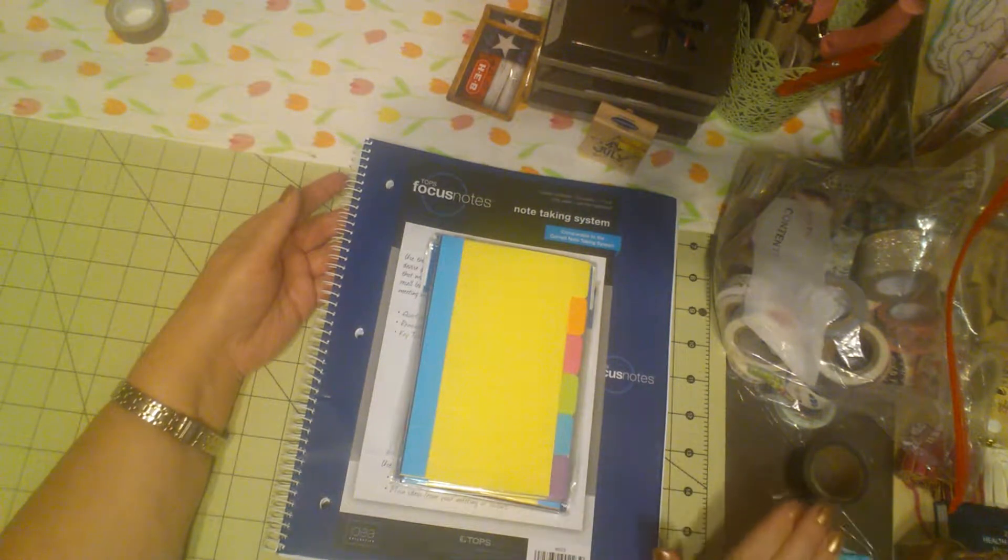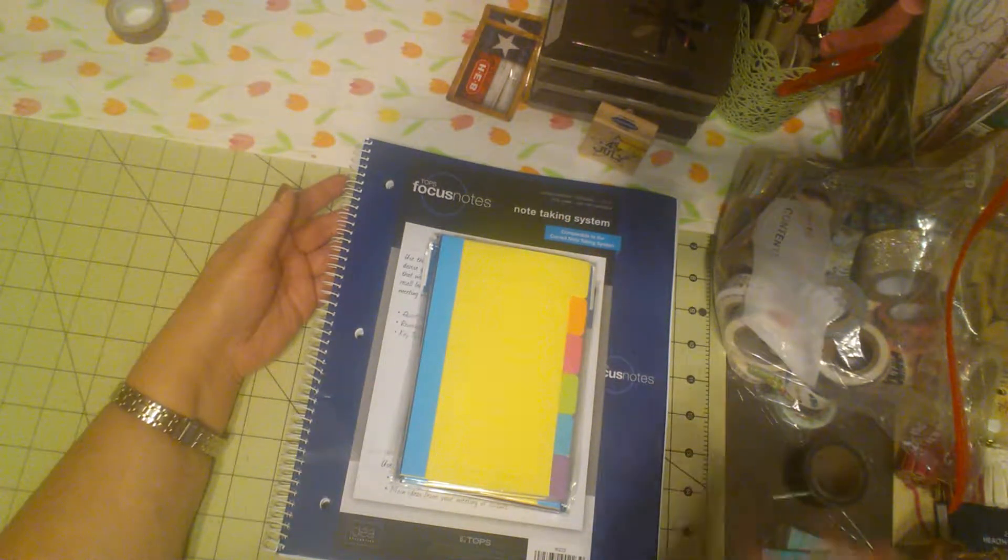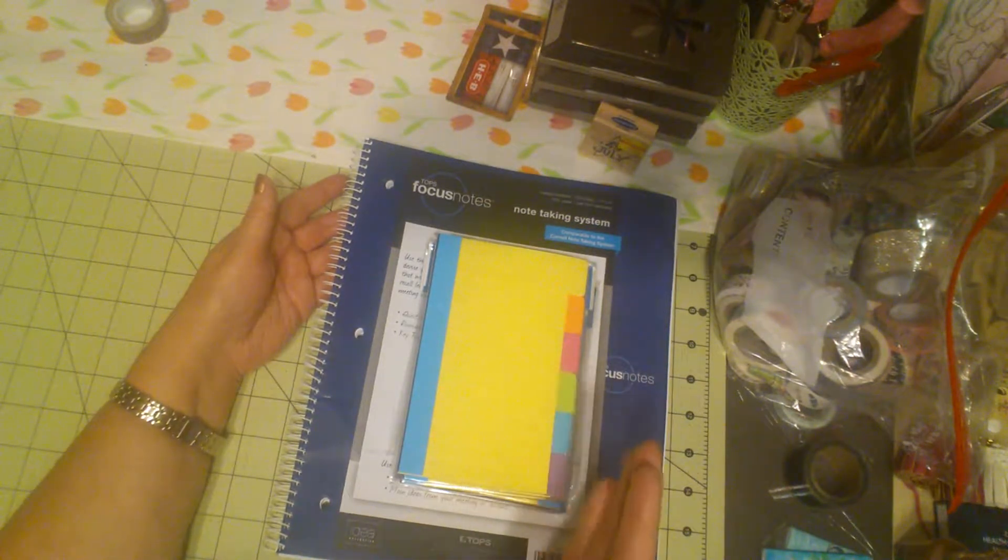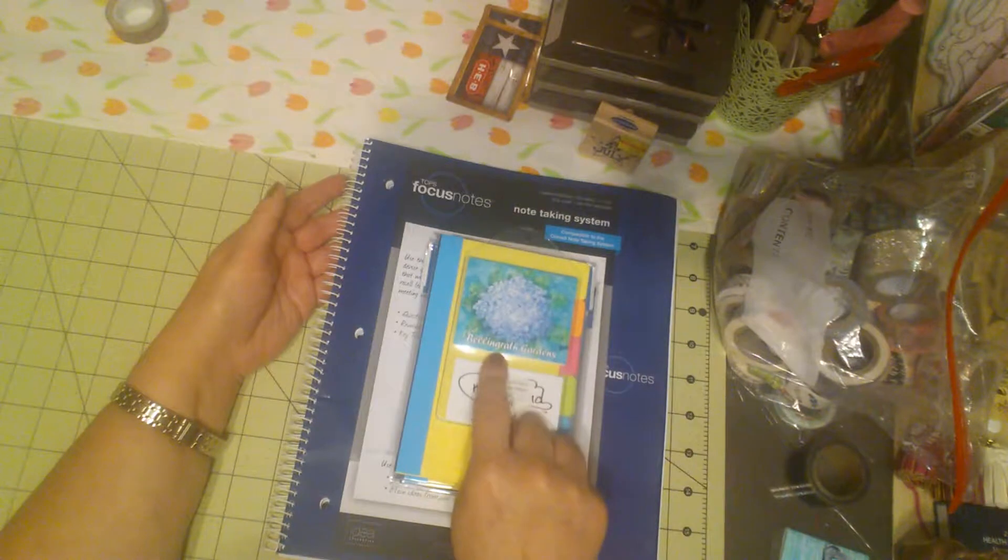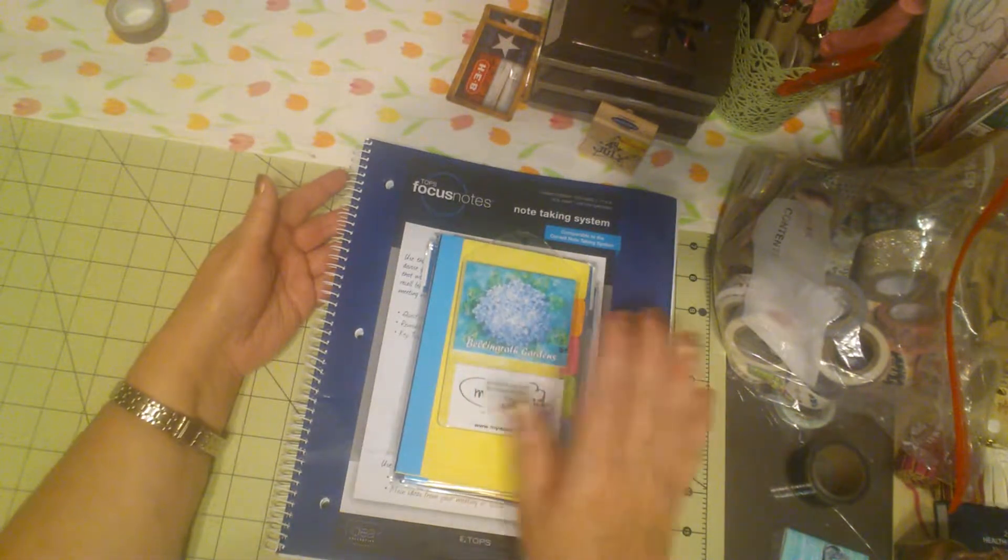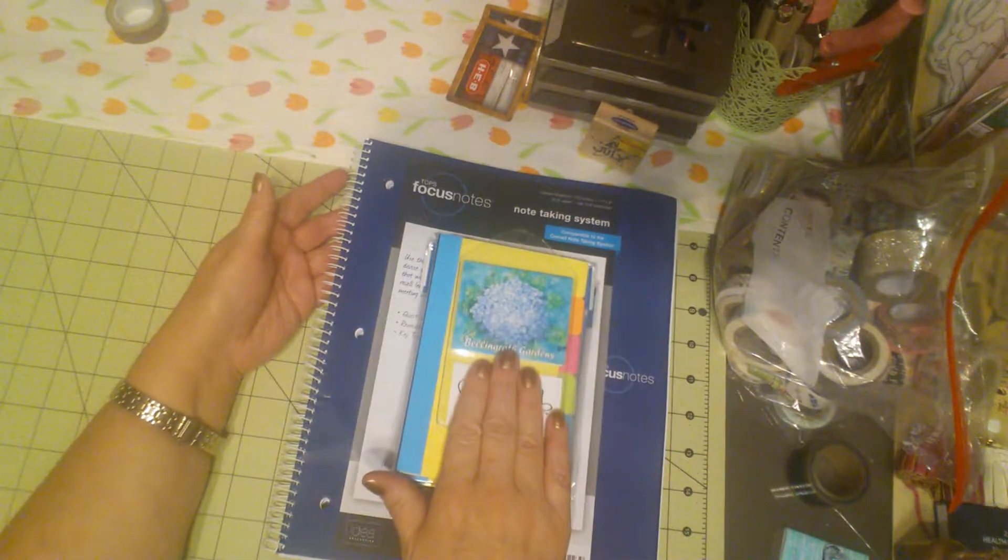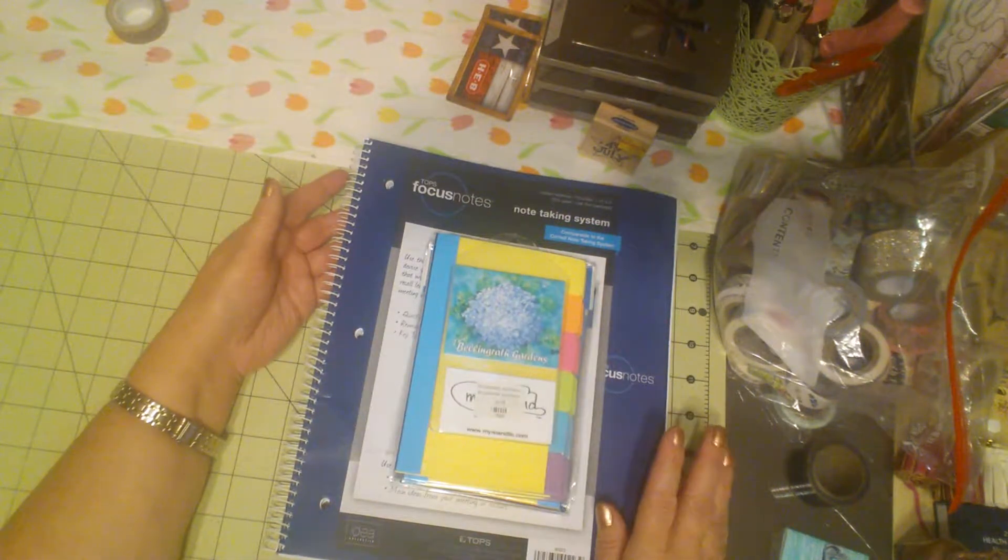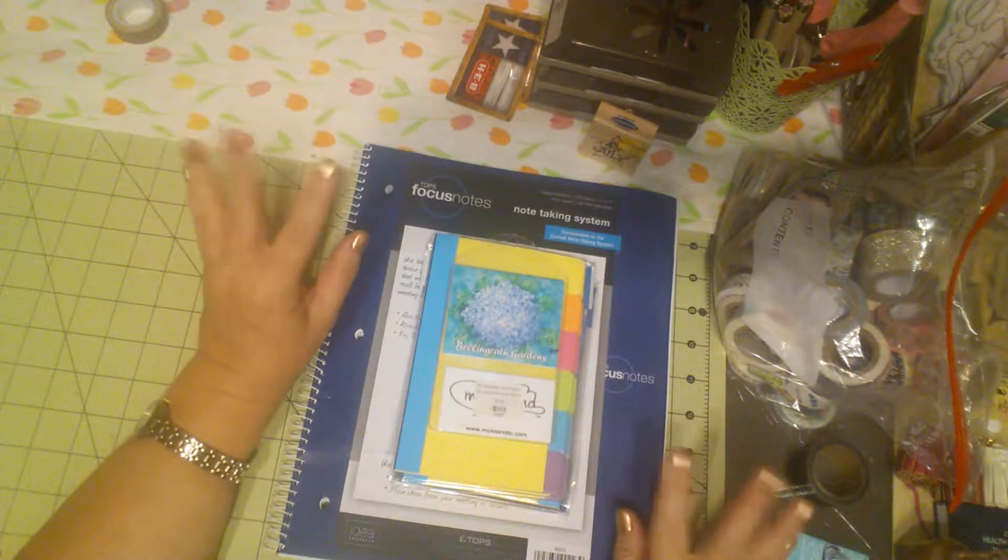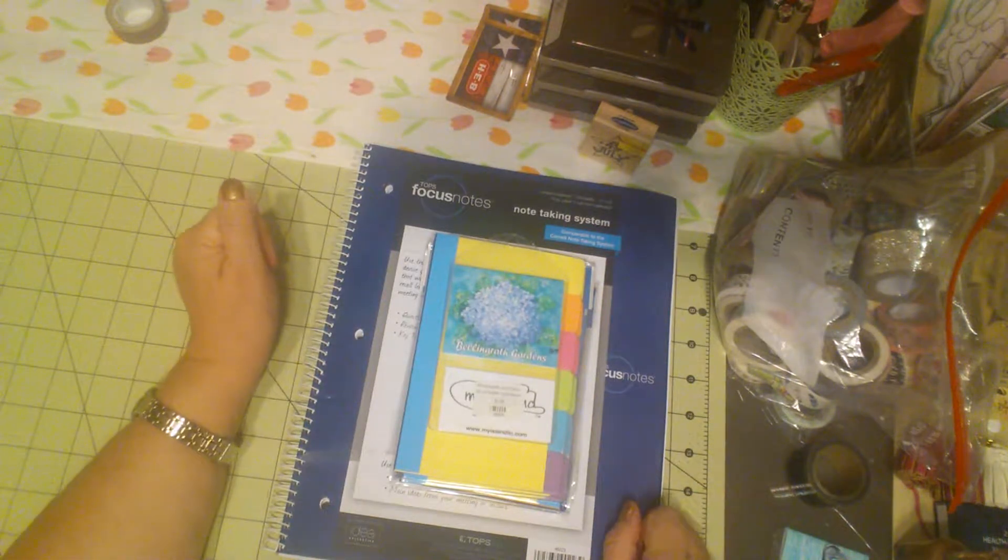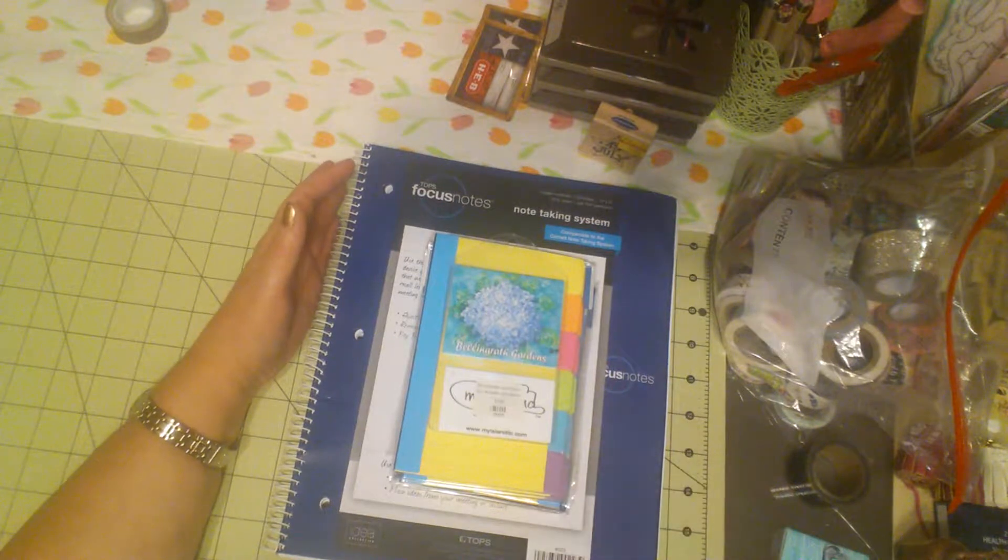We went to Oak Alley Plantation in Louisiana near New Orleans. We went to Bellingrath Gardens near Mobile, Alabama. The gardens are phenomenal. The mansion is phenomenal. We went to Clearwater Marine Aquarium. Amazing work there.